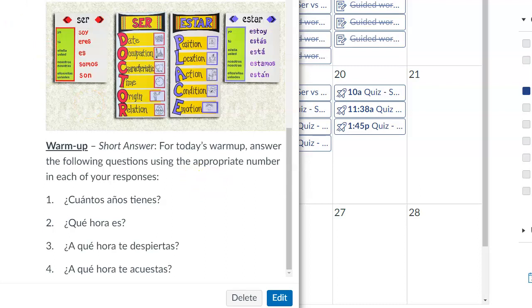For question number two: ¿Qué hora es? — that's asking, what time is it now? For example, son las siete de la noche.